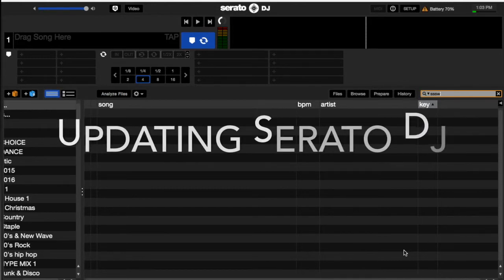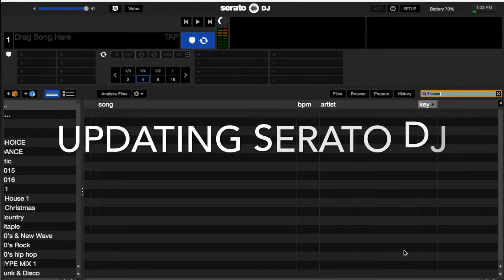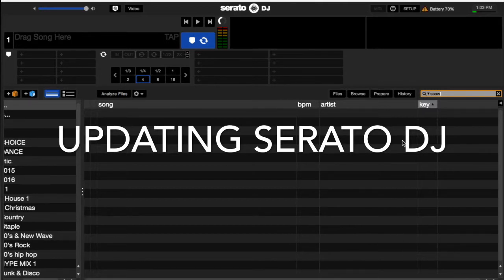Hey everybody, it's the DJ Doctor once again. I'm going to go over how to update your Serato DJ to the latest version.